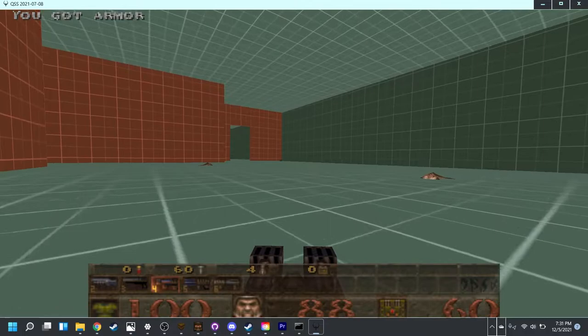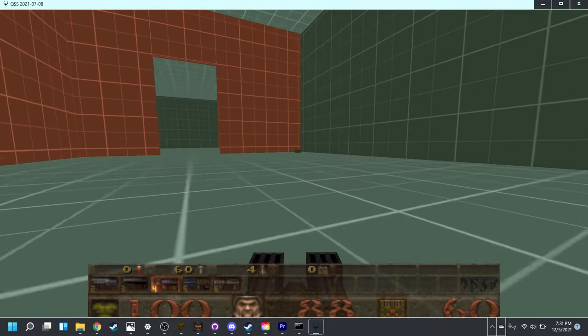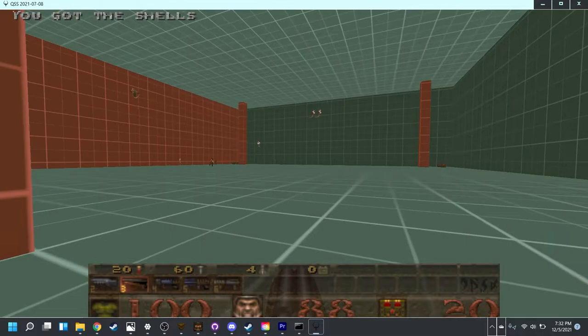You also get the super nail gun, which if you conserve ammo for it is very useful. But you have to, you can't waste the nails.